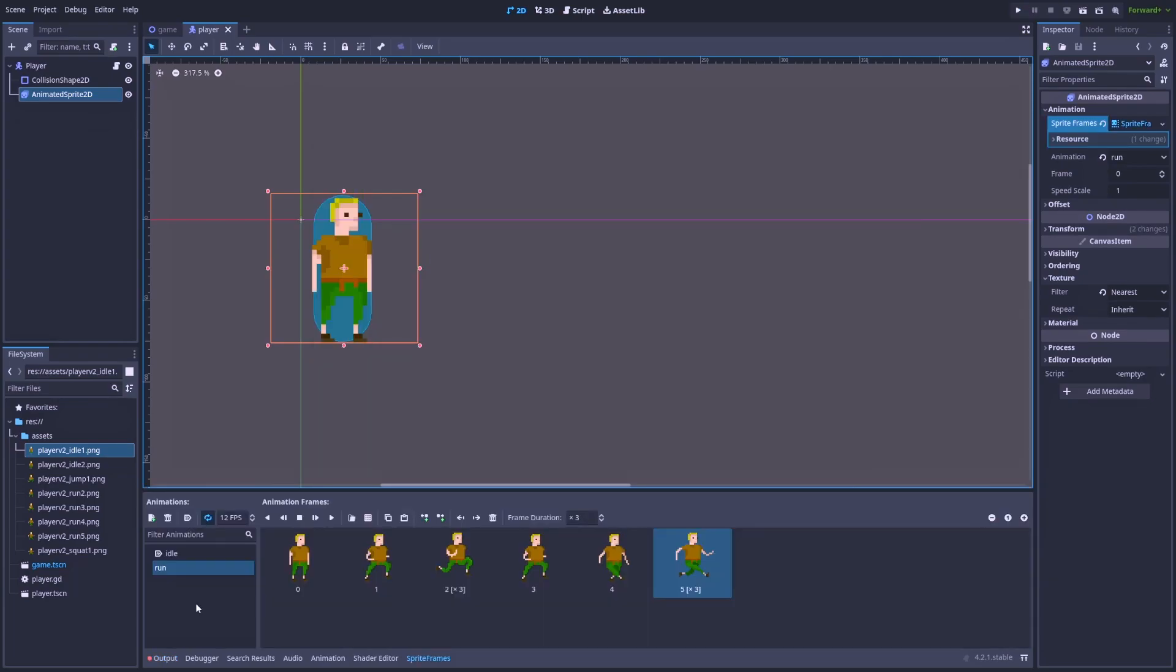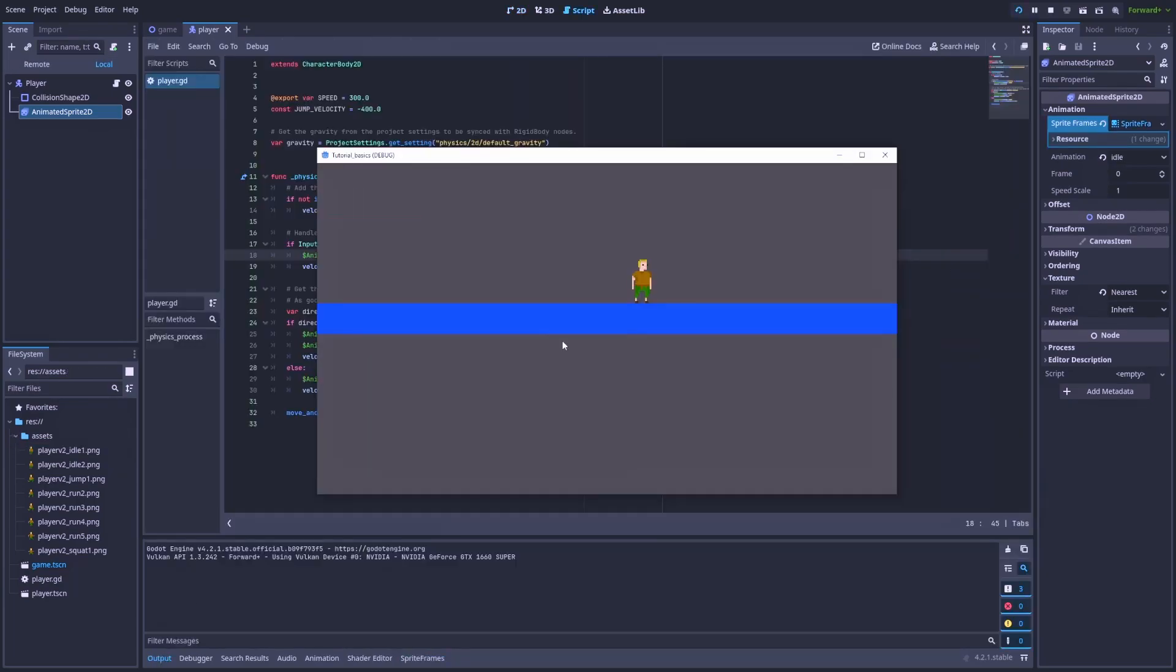And in the same way, we can make our player jump and fall. Let me know if you found it useful. Also, don't forget to subscribe and like this video if you've enjoyed it. Thank you for your time and bye.